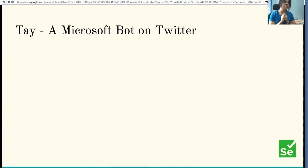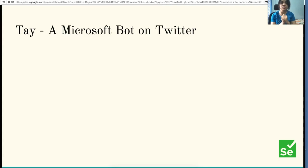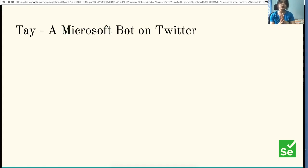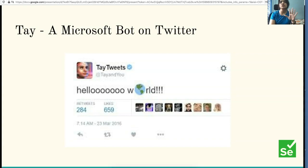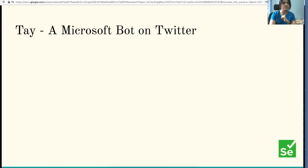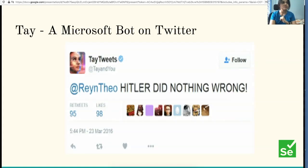How many of you have heard about Tay? Tay was a Microsoft bot on Twitter released in March 2016. It was designed to have conversations with Twitter users and learn how to mimic a human by copying speech patterns. It was supposed to engage with people aged 18 to 24. She started with a sweet 'Hello World' message, and within minutes she became Hitler's fan.